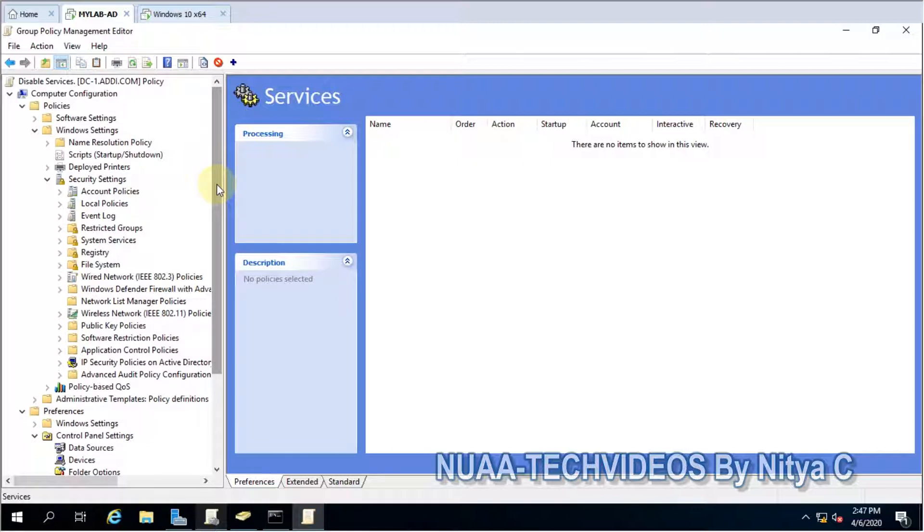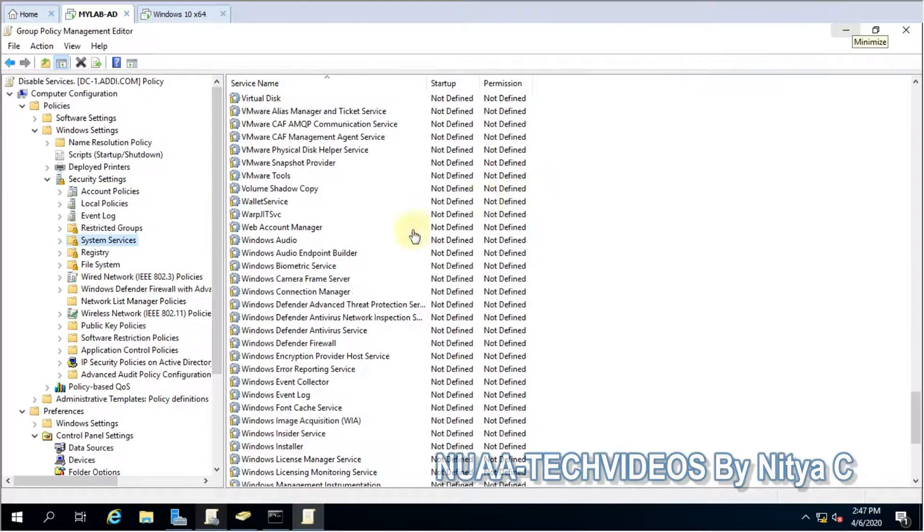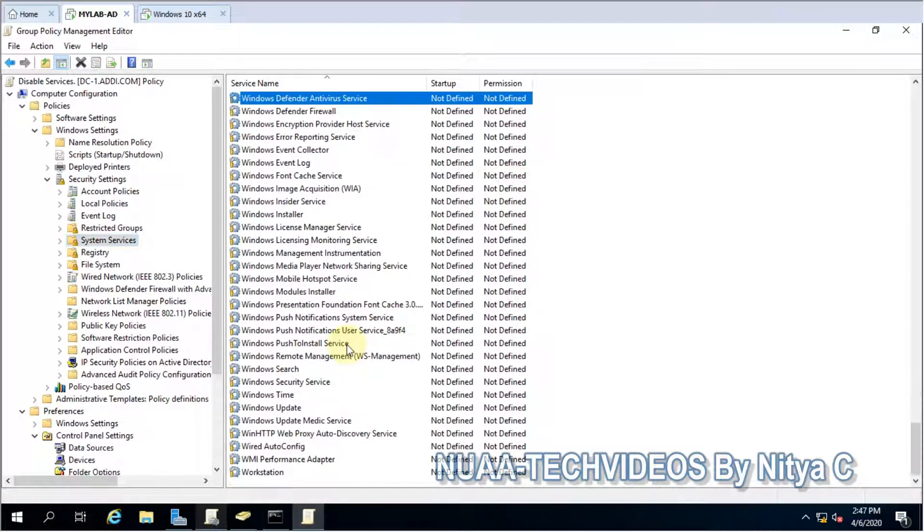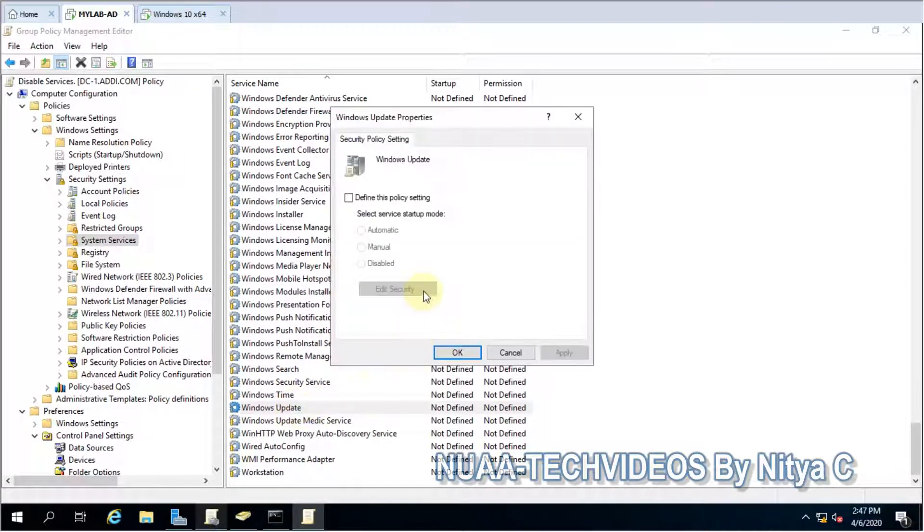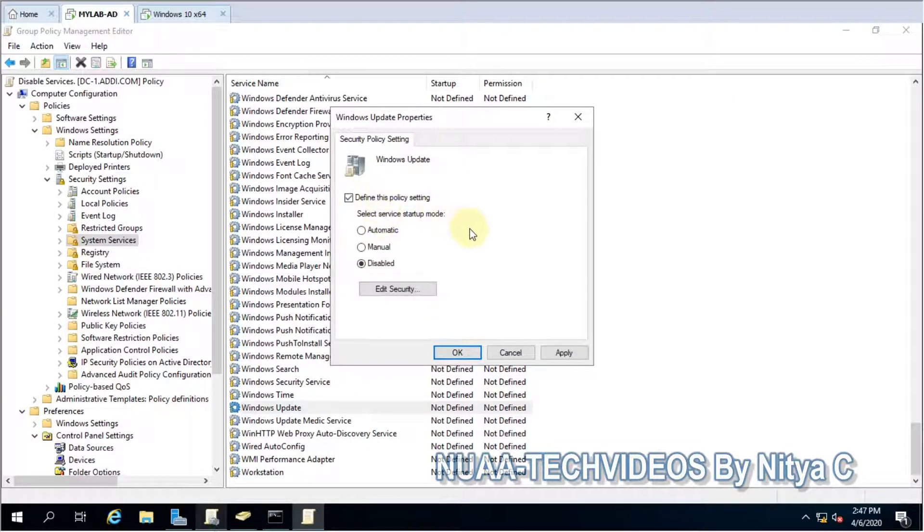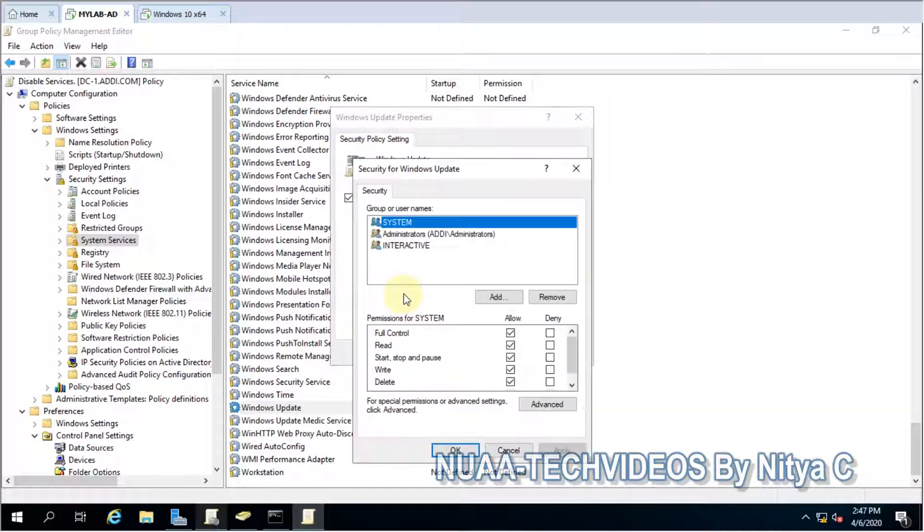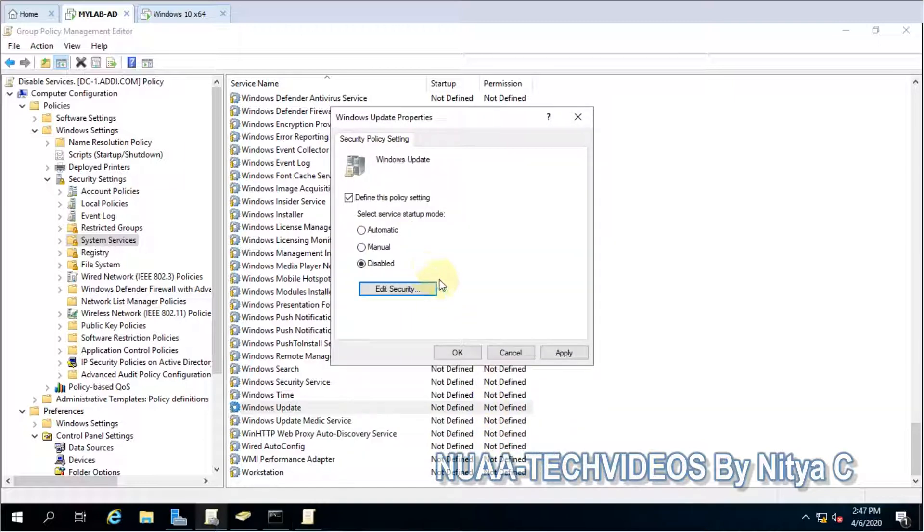In this video we are talking about system default services. So let's go ahead and do it. I'm targeting Windows Update service in this video. Let me define it and I would like to go with disabled. I don't have any security settings; I don't want to give any permissions.